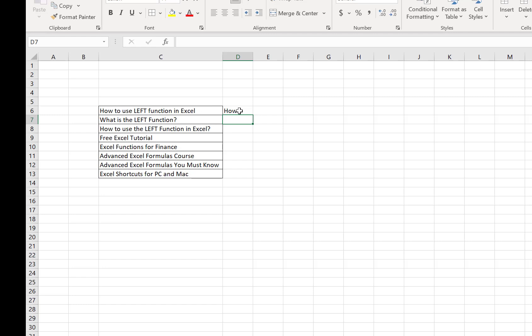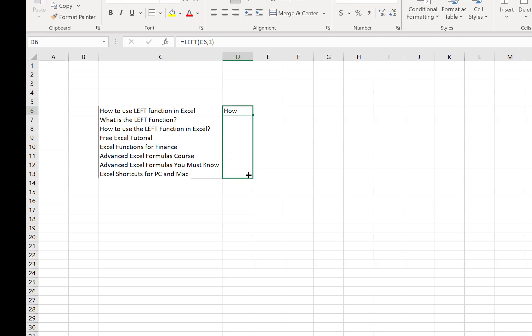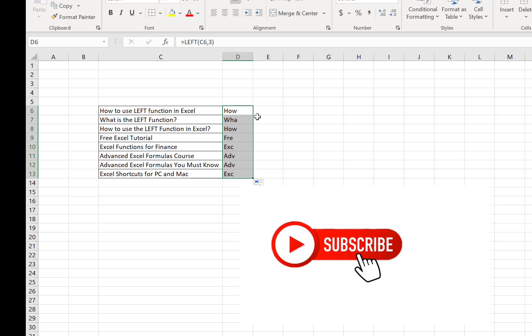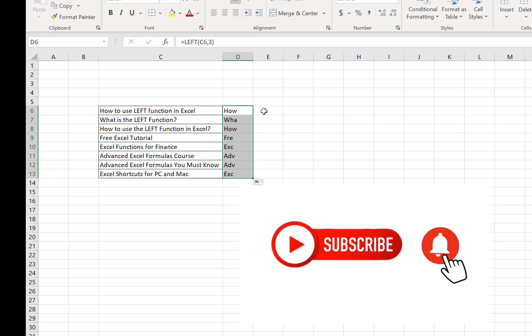So with this LEFT command or LEFT function, it's very easy to return a number of characters from the selected cell to another cell. If you want to do the same for other cells, just drag and drop from that cell and it will be applied. This is actually a very easy and effective way.